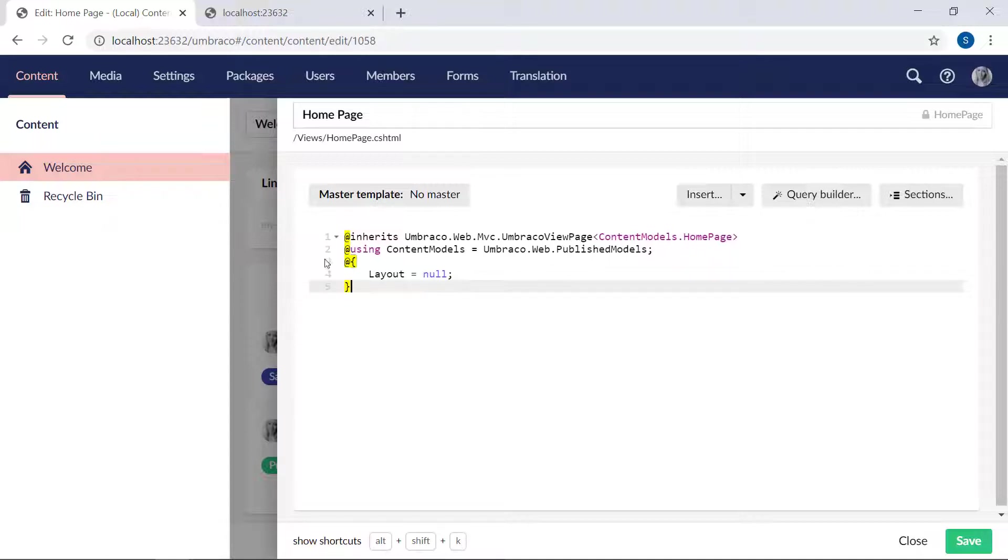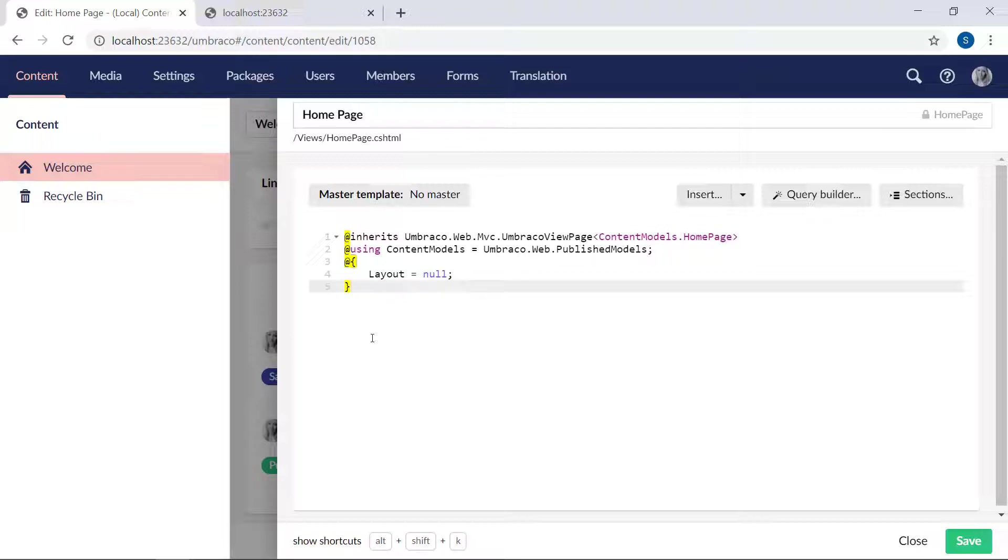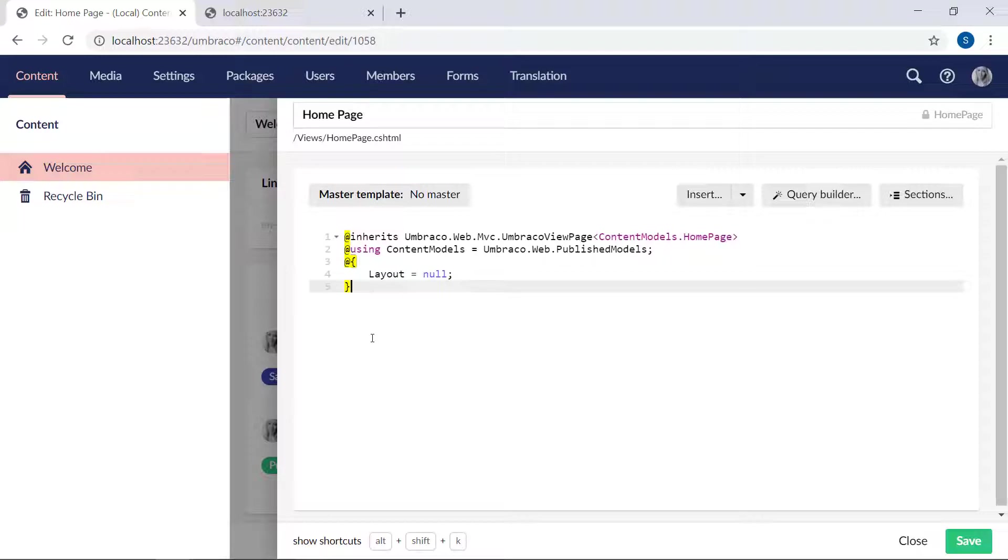There's a little Razor code block here. Don't worry too much about any of that for now. We'll be adding our markup down here below the Razor code. When creating templates in Umbraco, you have complete control. Use a mix of Razor and HTML to create a layout that suits the website you're creating. For this video, we'll be adding the markup from our custom template that you saw earlier. First though, we'll start small to get a better understanding of how this works.